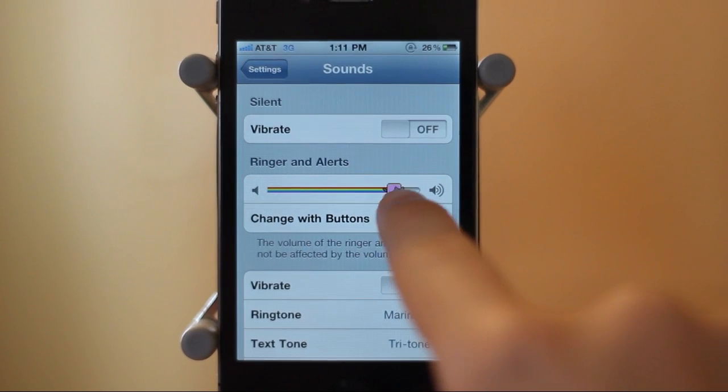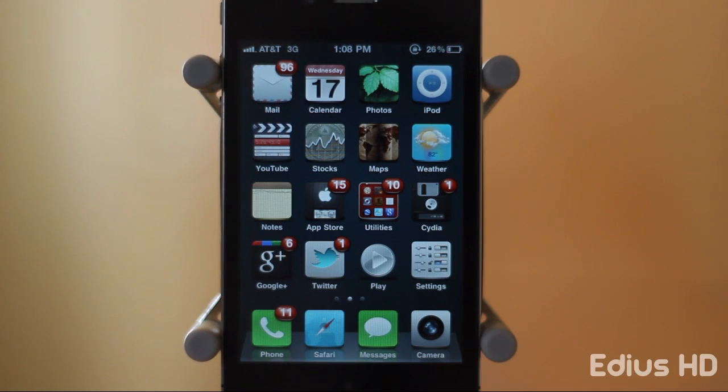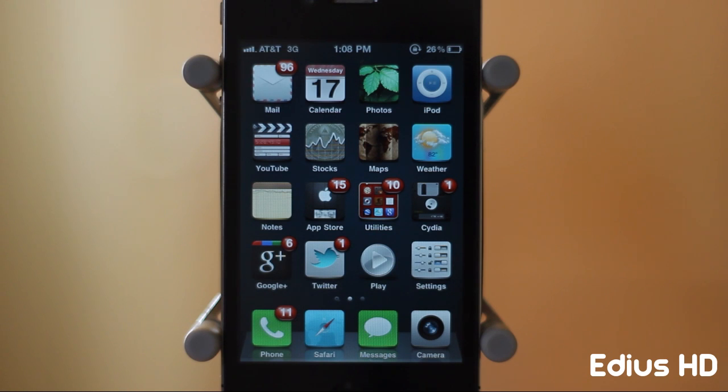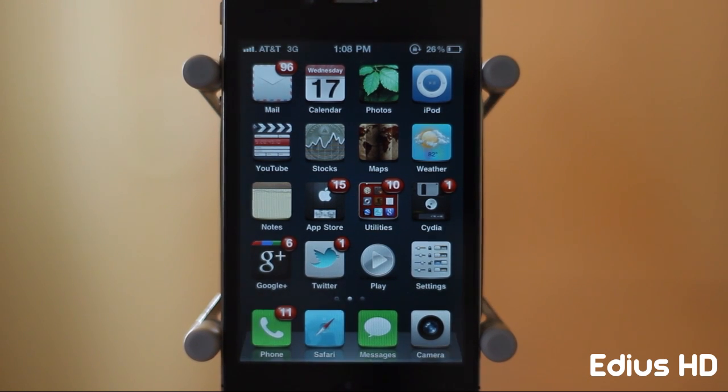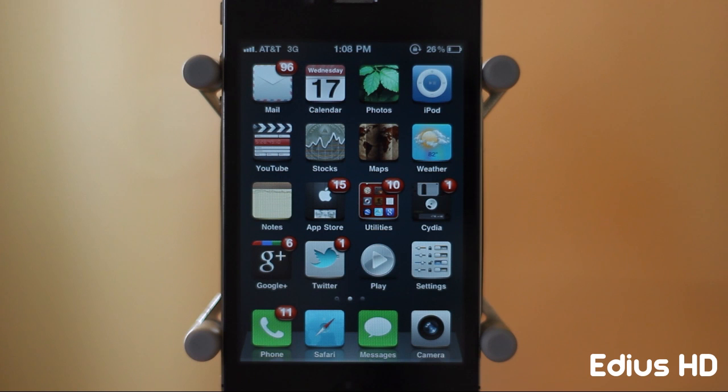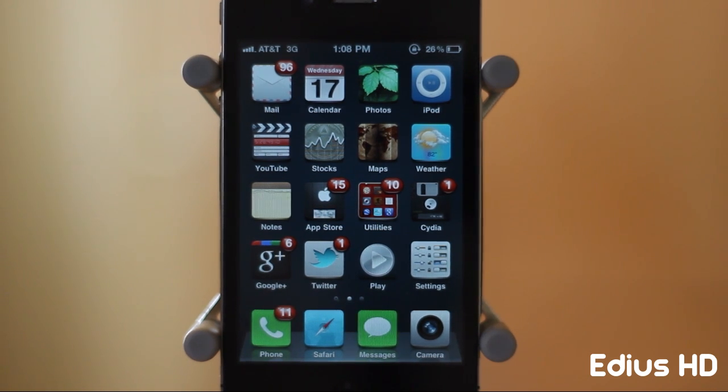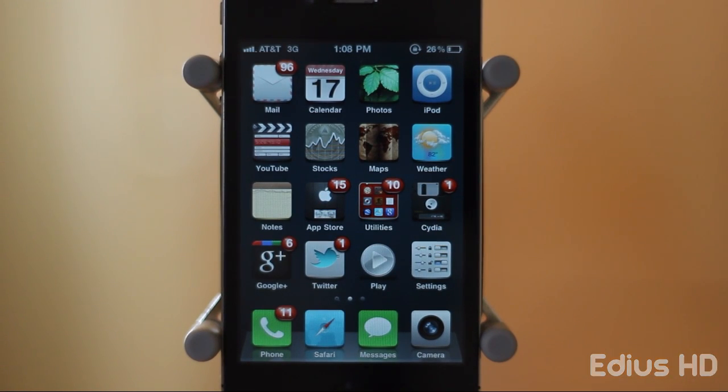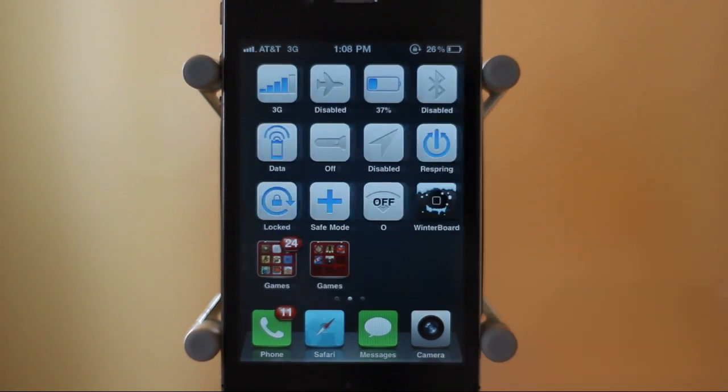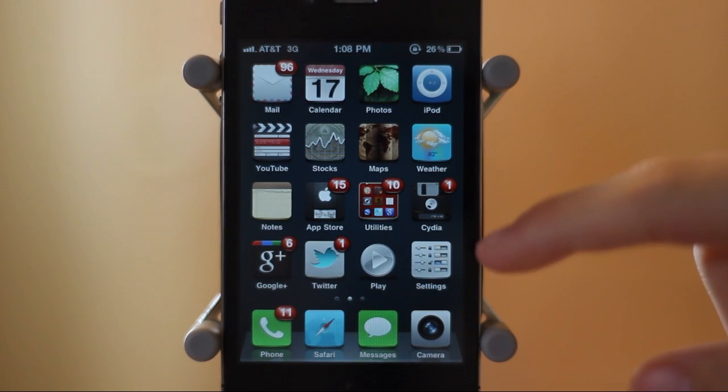The final tweak for today's video is another theme, and this is the theme that you guys have seen on my iPhone throughout the video. This is called Edius HD—don't really know how to pronounce that, but it's spelled on screen, which is E-D-I-U-S. Just search this in Cydia and you should find the theme. It's free and it's a really simple iPhone theme compatible with the retina display.